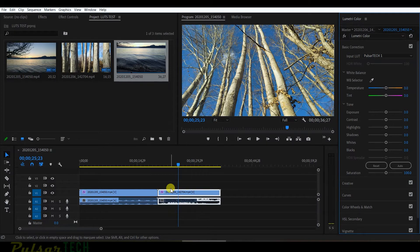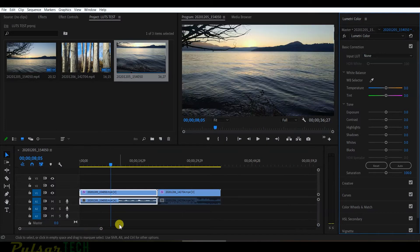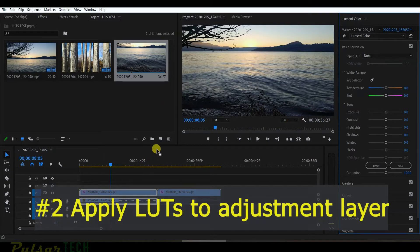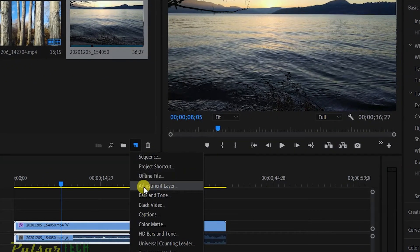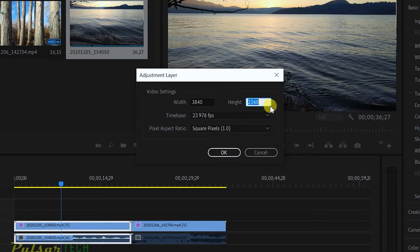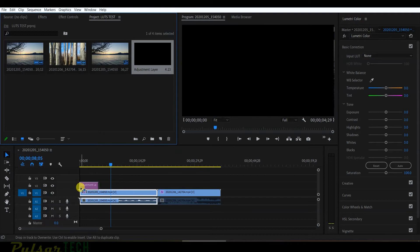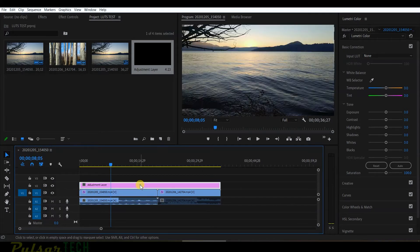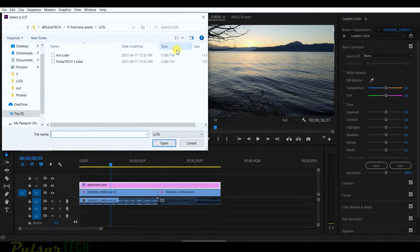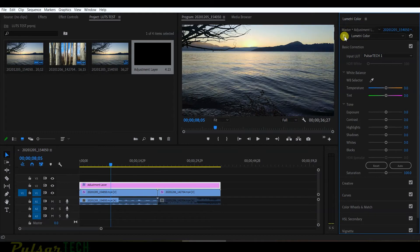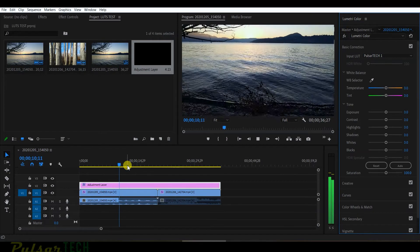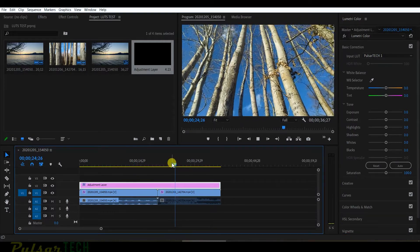But what if you have multiple clips and you want the same look throughout the entire timeline? This is where the second method comes in handy. Go to New Item, then Adjustment Layer — it's created with the exact same frame width, height, and frame rate. Click OK, put the adjustment layer over the existing clips on the timeline, and stretch it over all clips. Now apply a LUT to the adjustment layer just as you would to any video clip. You achieve the same result much more easily with multiple clips.